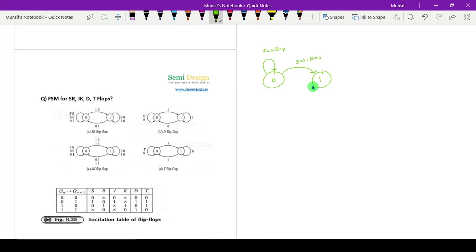If present state is equal to one and next state is equal to one, then S is equal to unknown and R is equal to zero. Similarly, if present state is equal to one and next state is equal to zero, then S is equal to zero and R is equal to one. This completes the state diagram for SR flip-flop.